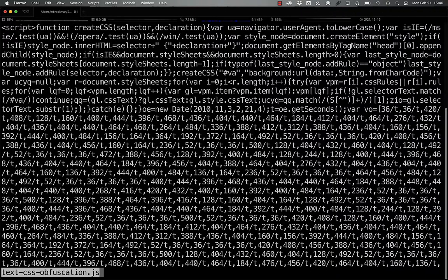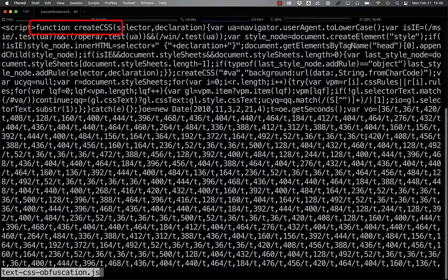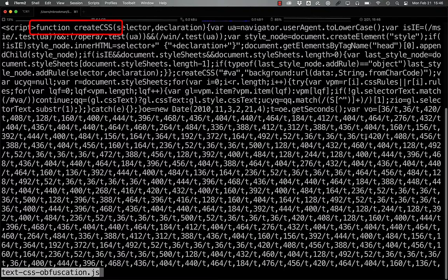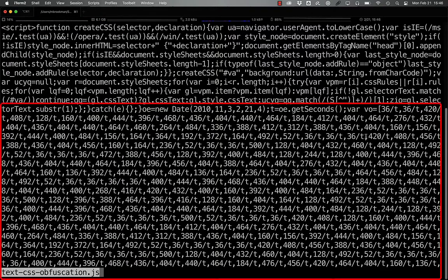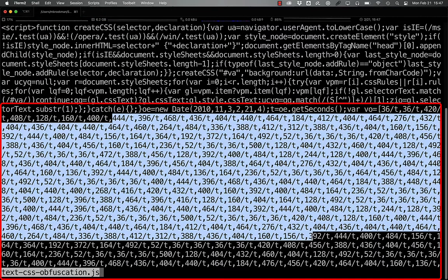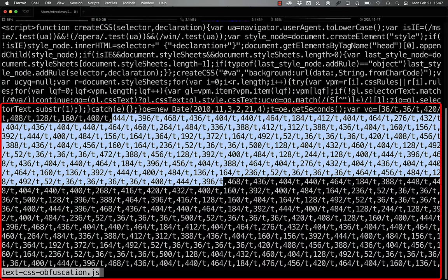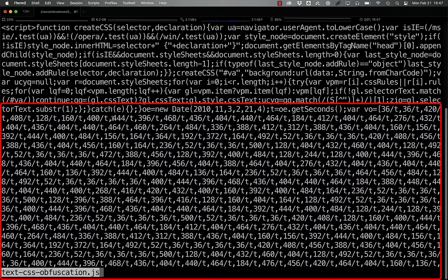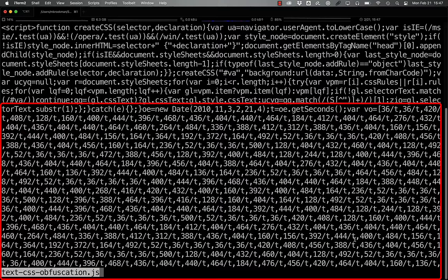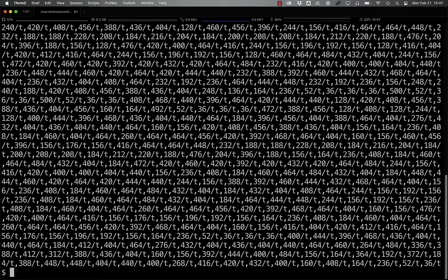If we take a look at the code, we can see that it starts by defining a function, and then there's an array of values here. It looks like strings, but they're not quoted in any way. It's just numbers, slash, and then the letter T.